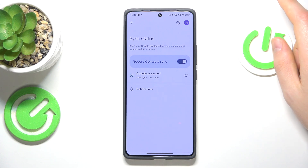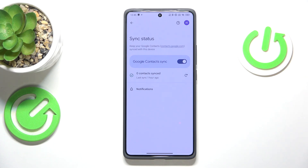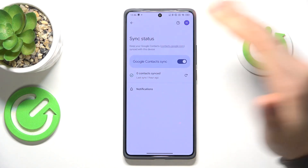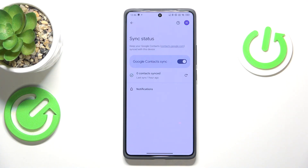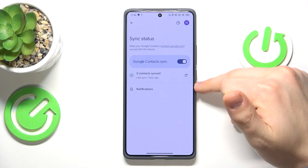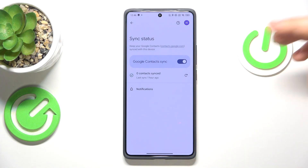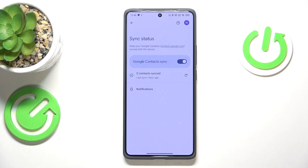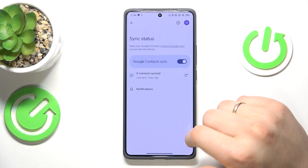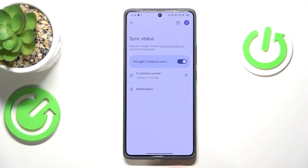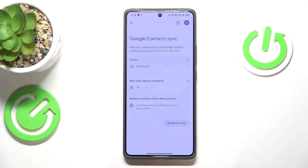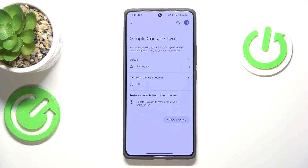This will automatically backup all the contacts displayed on this device, whether those contacts originate from the internal storage or SIM card. Once this option is enabled, your contacts will be automatically backed up to your Google account.